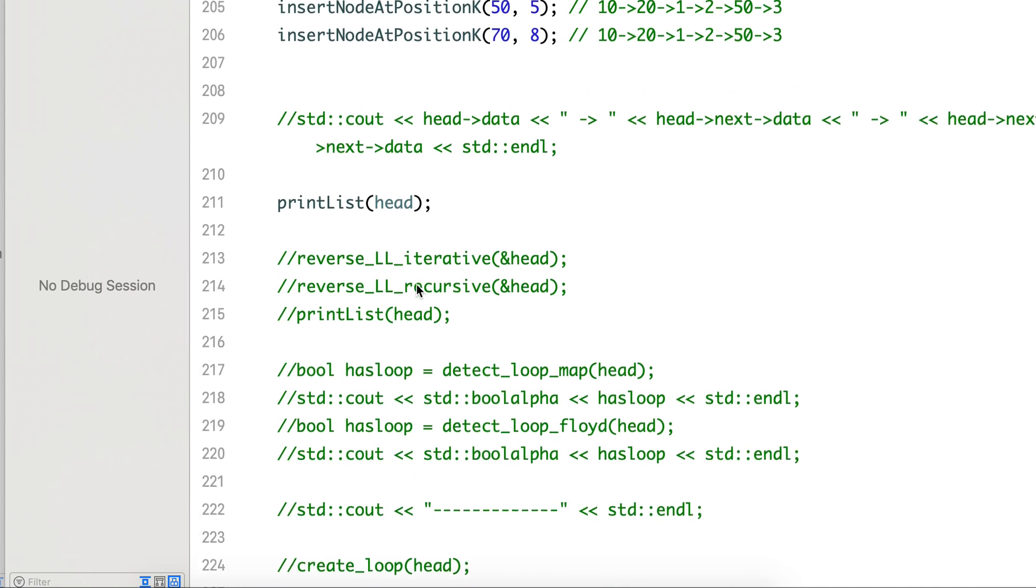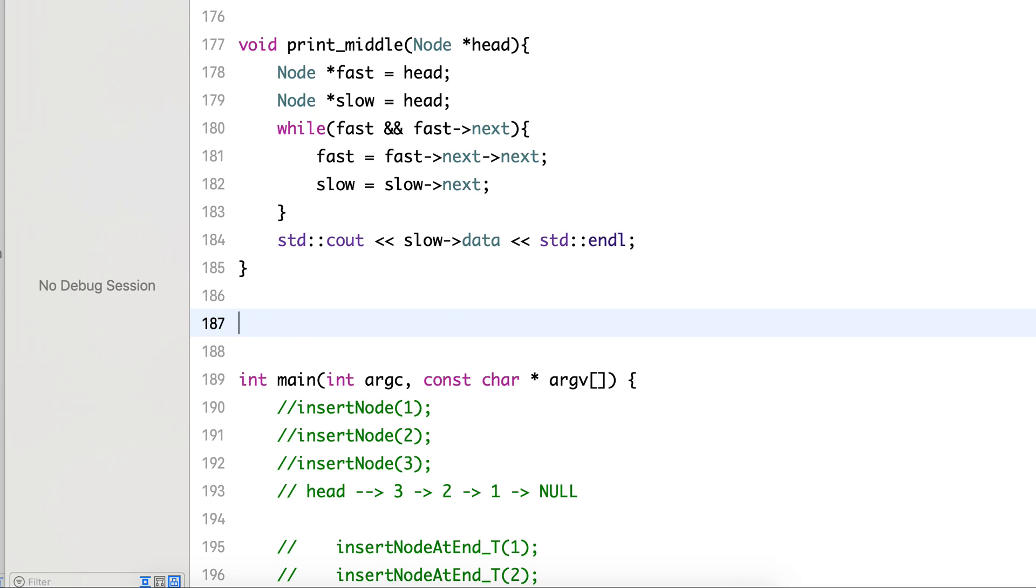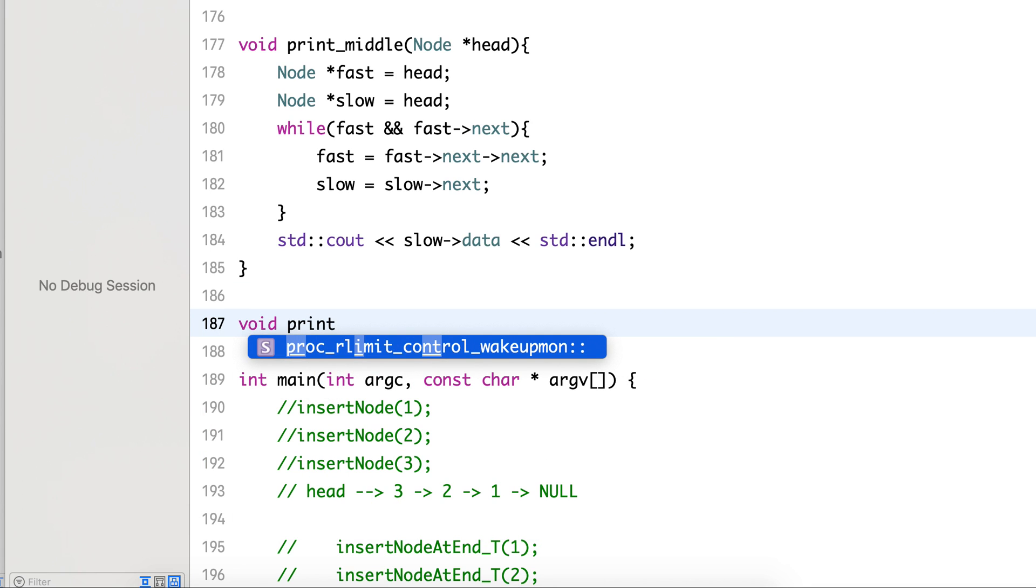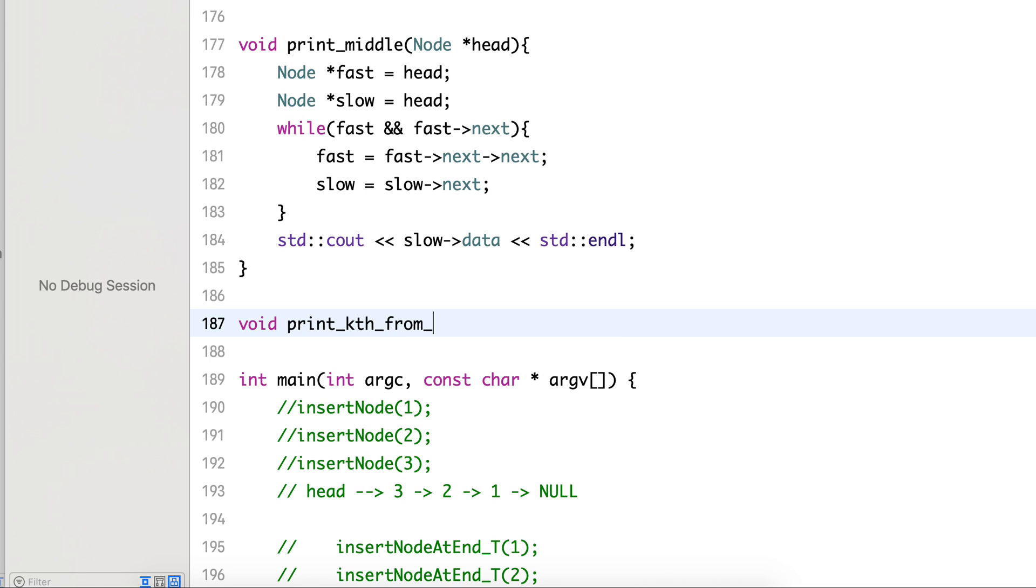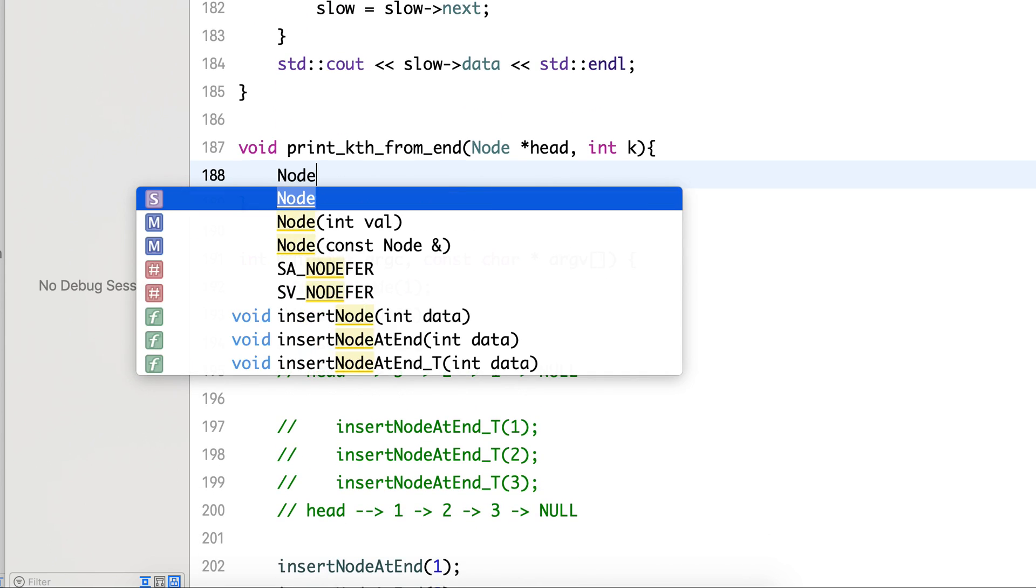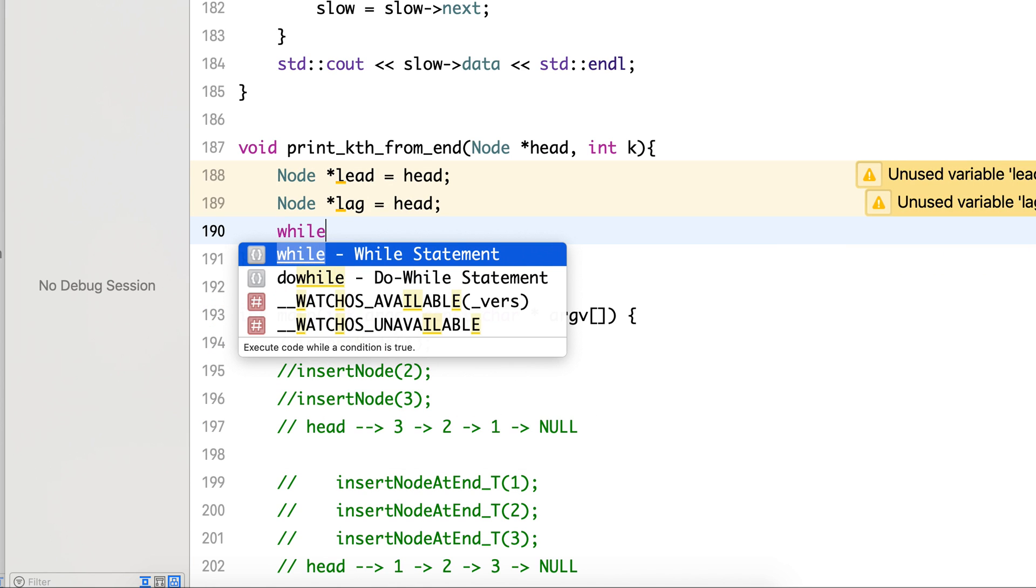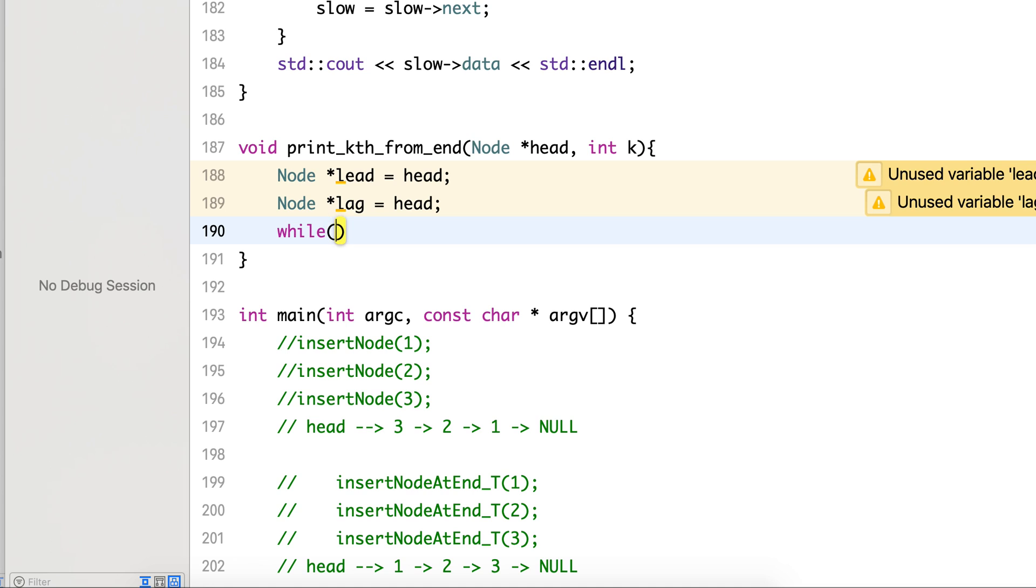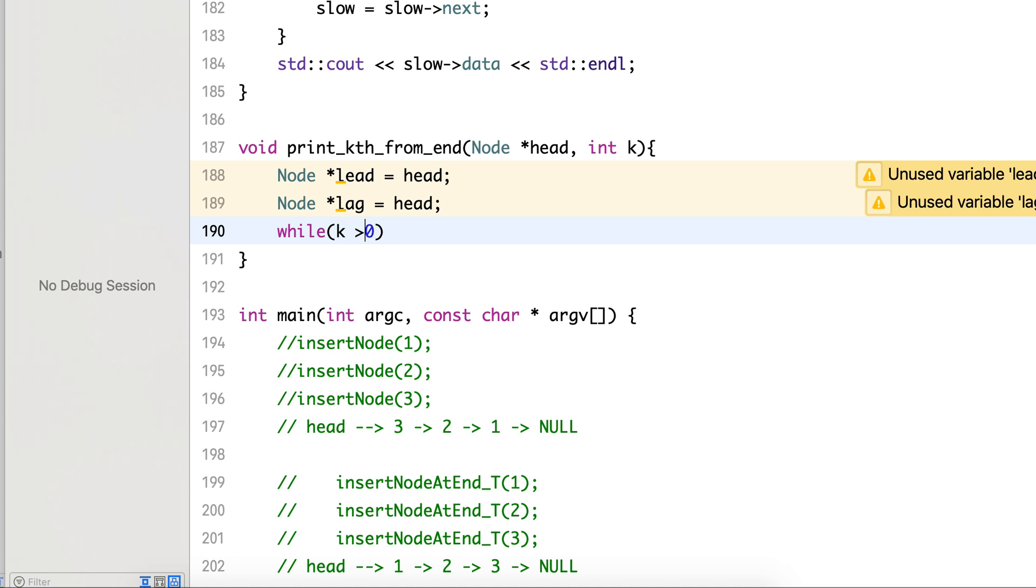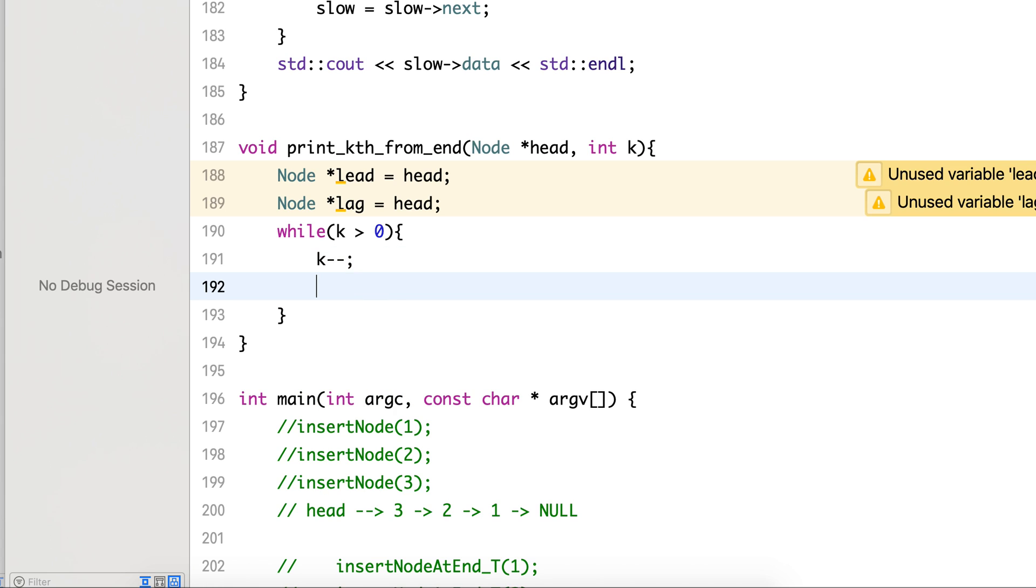Let's code this print_kth_from_end. We need a head pointer and we also need the value of k. So we will initialize two nodes. While k is greater than 0, we will decrement k.